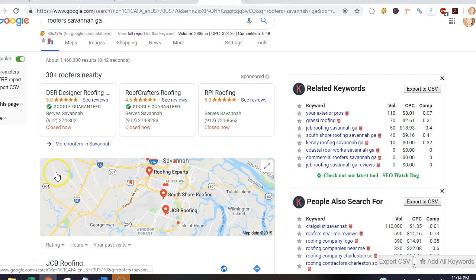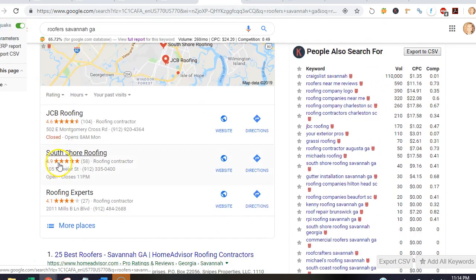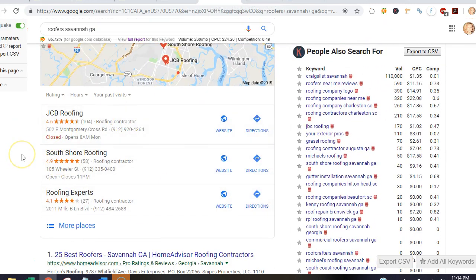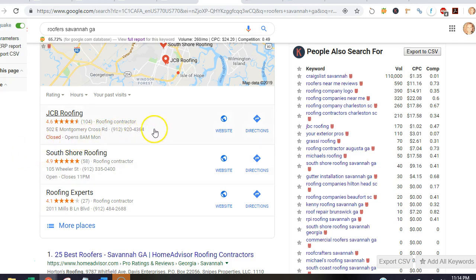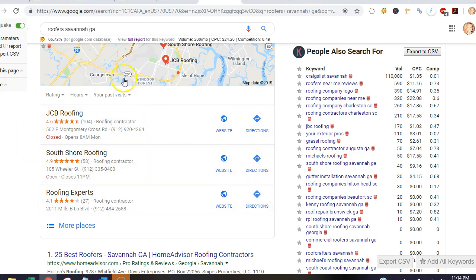Citations are basically how you get to the map pack. Citations are name, address, and phone number of your business listed throughout the internet in different forums and directories. So the more citations you have, you'll rank in the map pack.